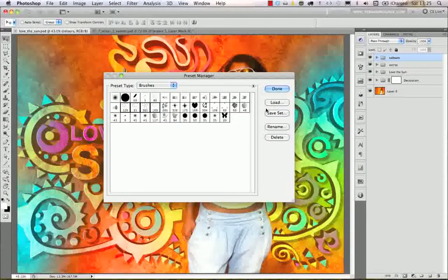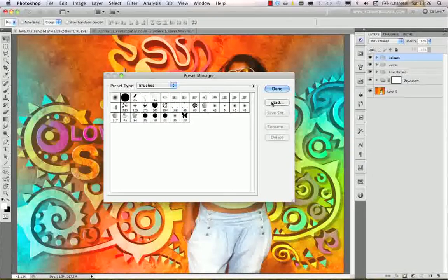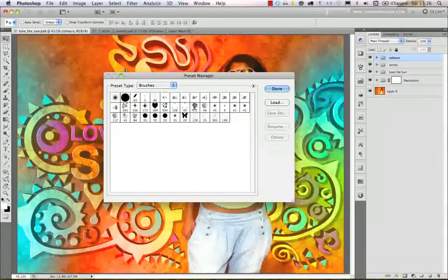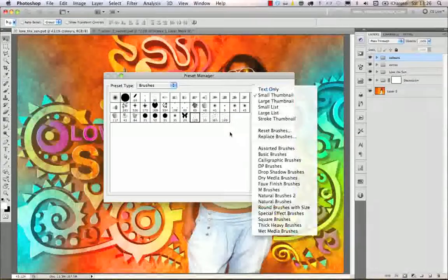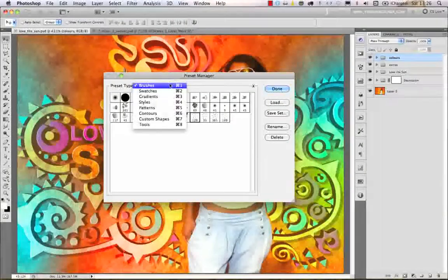Now to show you how to load them back: I select these brushes which I just saved as hair brushes and click Delete. Then I click Load, select 'hair', click Open, and they are already loaded back into my set. So saving and loading brushes is really simple, and if you learn it with brushes you can easily do it with all the other preset types.